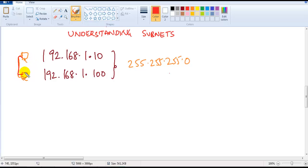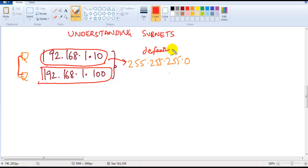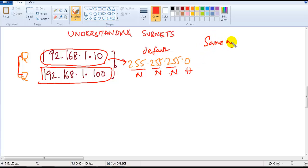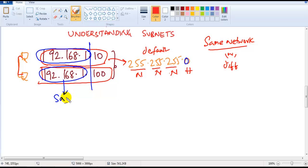Let me take an example: I have two computers connected to each other. I'm using the IP address 192.168.1.10 for one device and 192.168.1.100 for the second device, and both are using the default subnet mask. Default subnet mask means the first three portions are network and the last one portion is host. My question is: do they belong to the same network or a different network? Since the network portion — the first three octets — is the same for both, they belong to the same network.